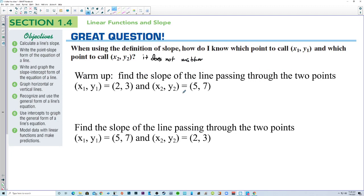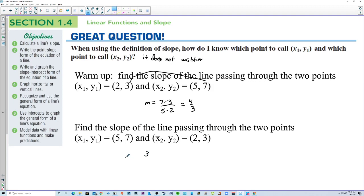Warm up. Find the slope of the line passing through the two points. The slope is equal to 7 minus 3 — that's y2 minus y1 — over x2 minus x1, so four-thirds. Now find the slope switching the points: m equals 3 minus 7 over 2 minus 5, so negative 4 over negative 3, and that's four-thirds as well.